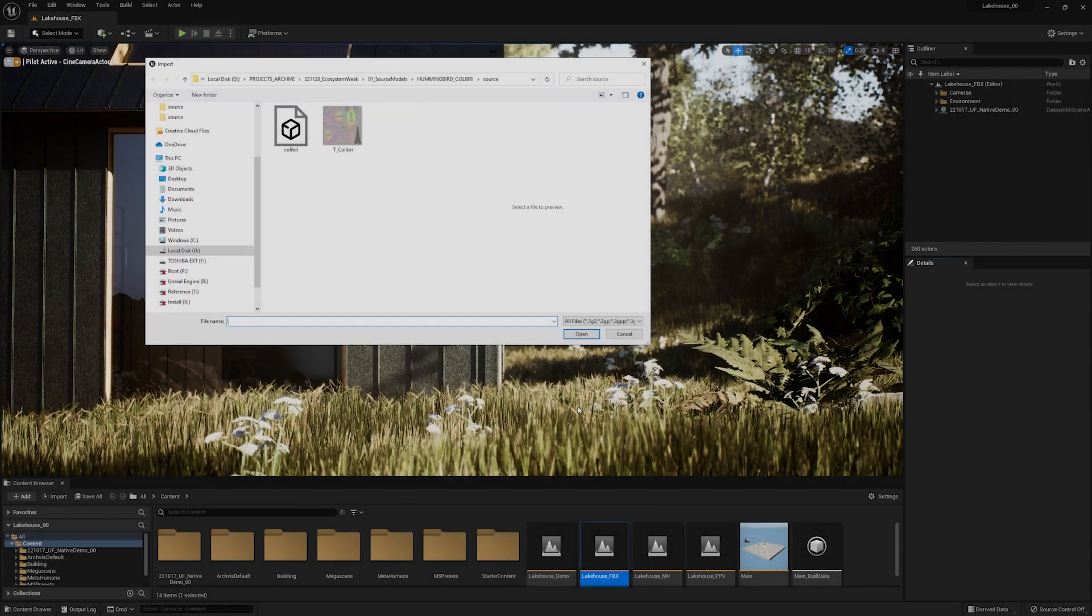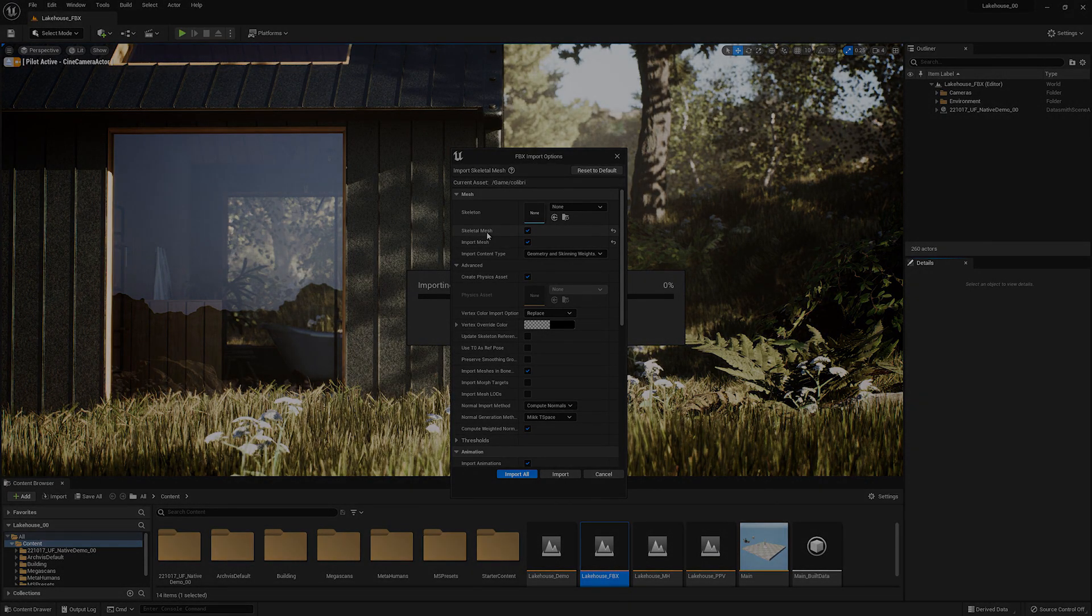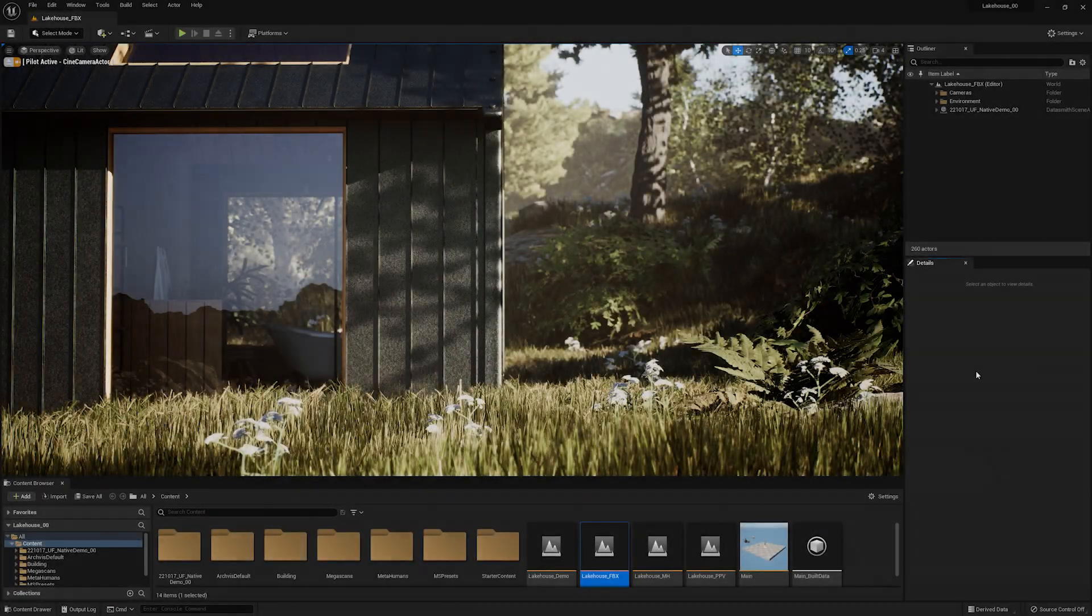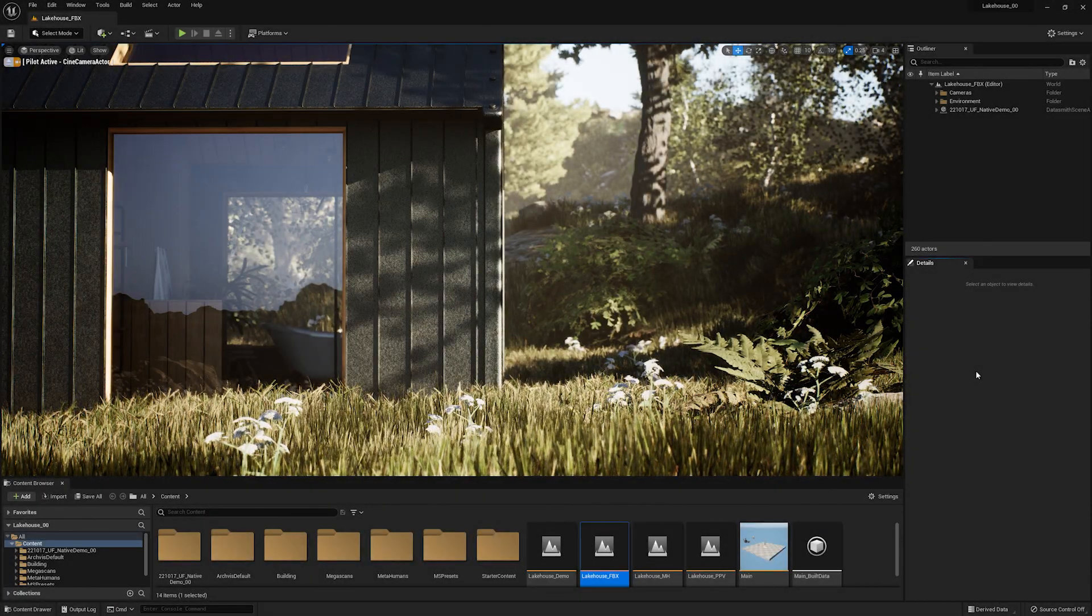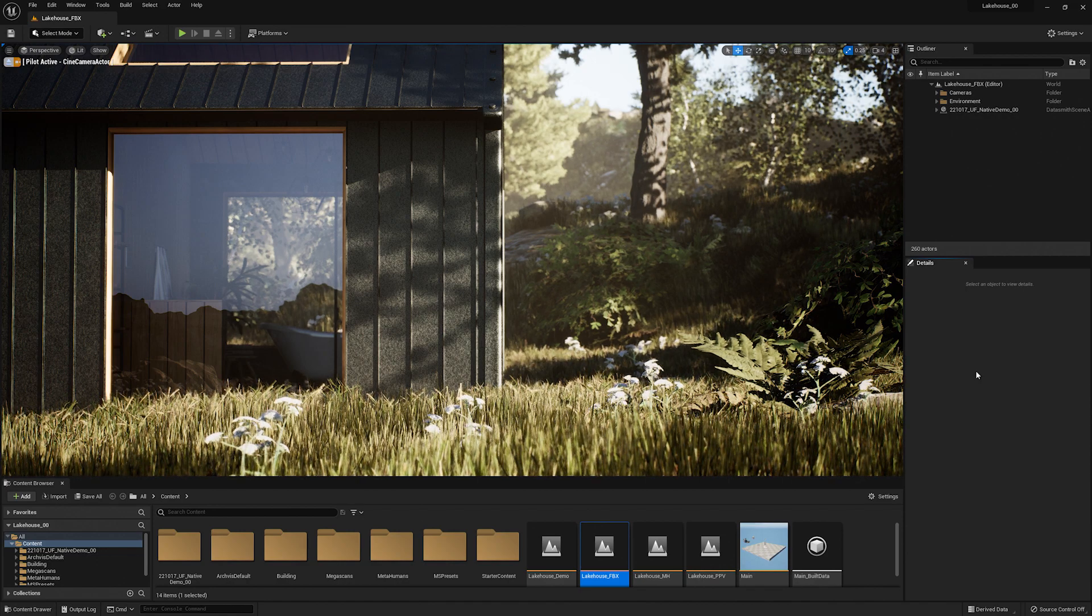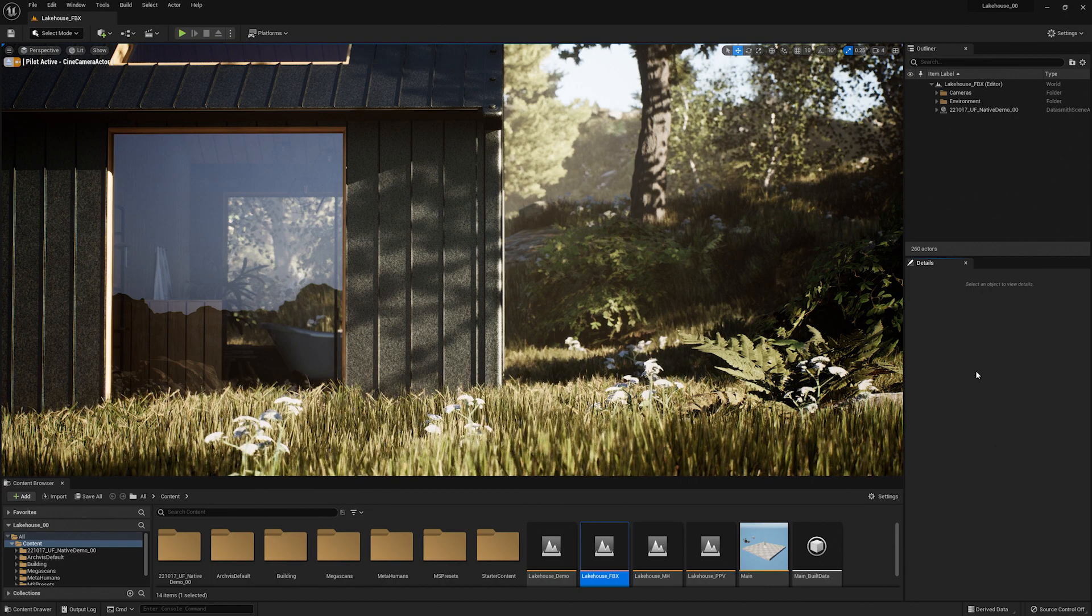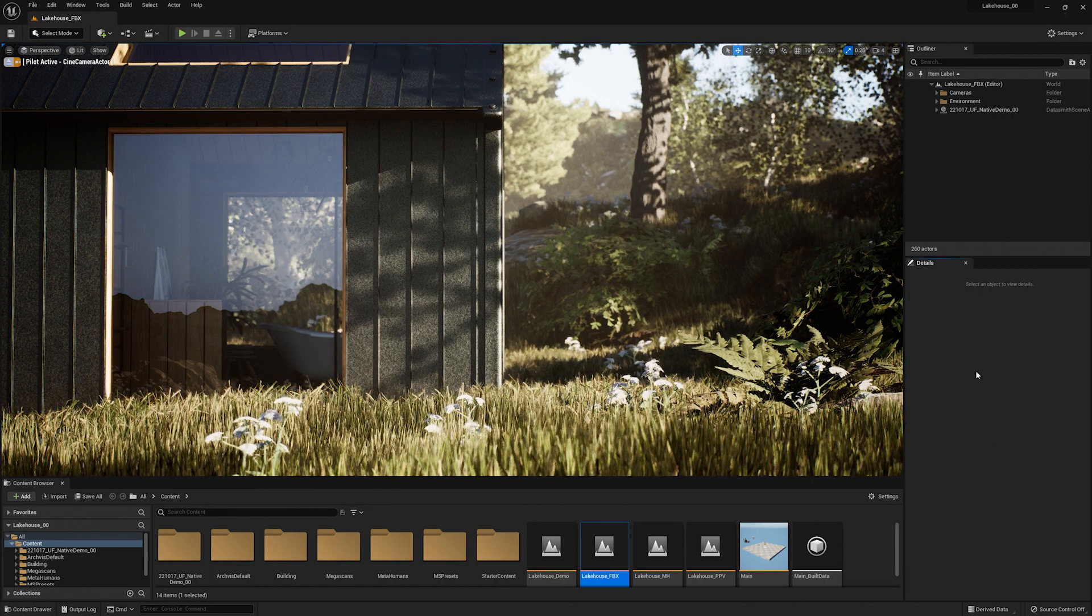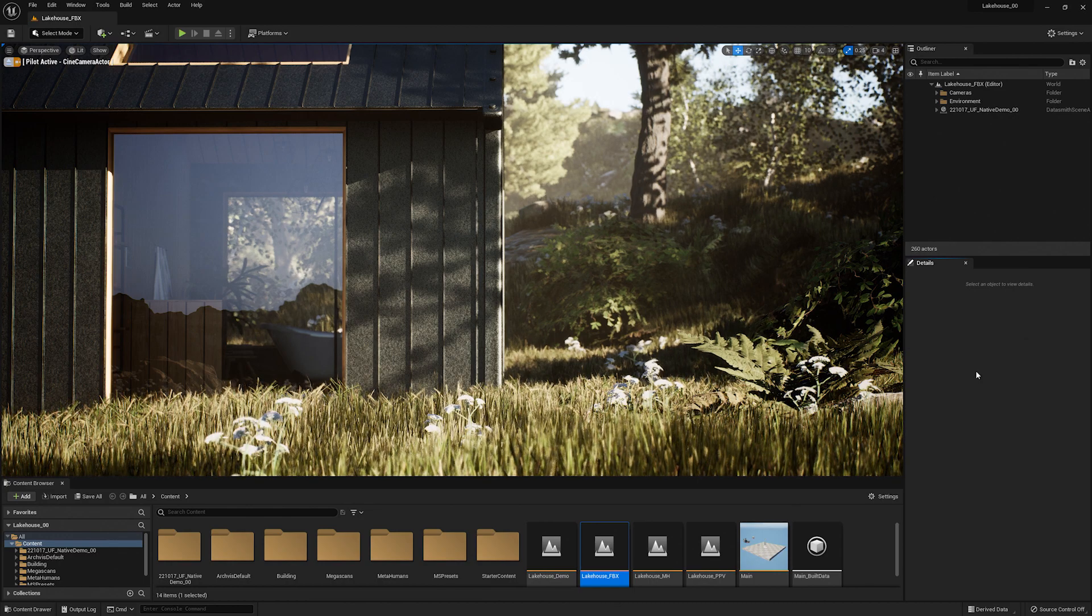In this tutorial we will cover how to import animated FBX models into an Unreal Engine scene. Now here I have Unreal Engine 5 open and you may notice there already is some movement in some of the elements here. These are some simple material-based movements that have been brought in during the import process such as the trees and landscape using the Datasmith workflow.